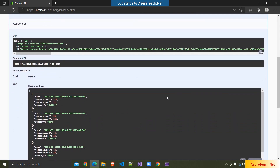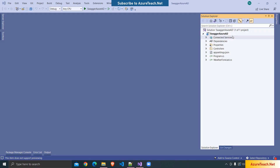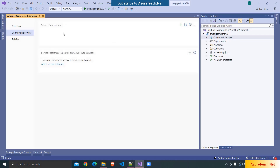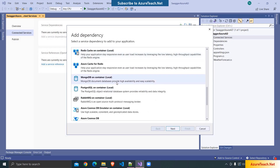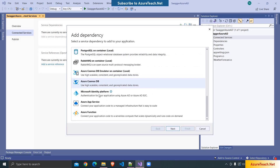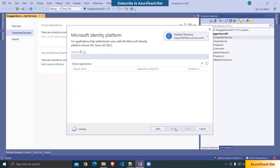Before we start, please subscribe to AzureTeach.net channel for more videos on Azure and .NET. Here I have created a .NET 6 Web API project. I'm going to the connected services, clicking on add a service dependency, and here I am choosing Microsoft Identity Platform because I want to add Azure AD to this application.